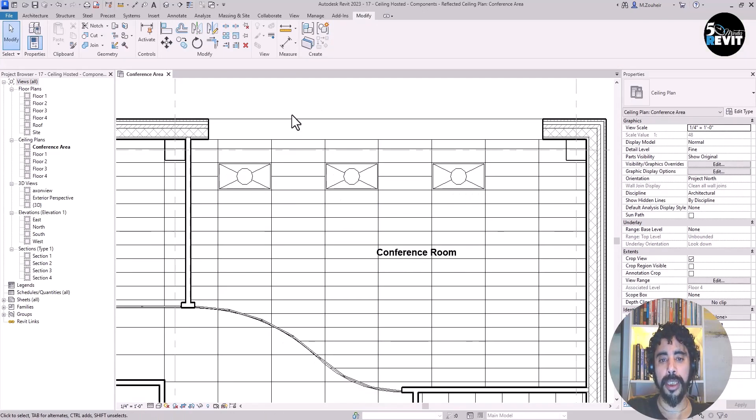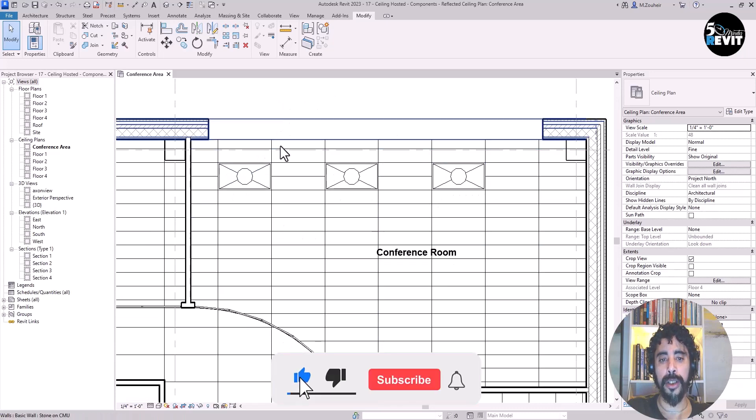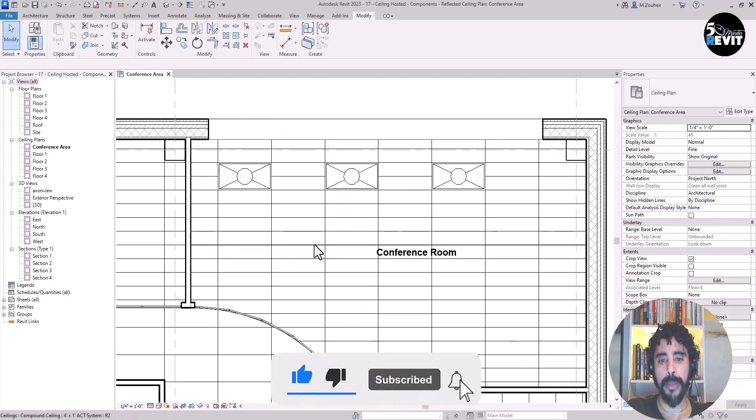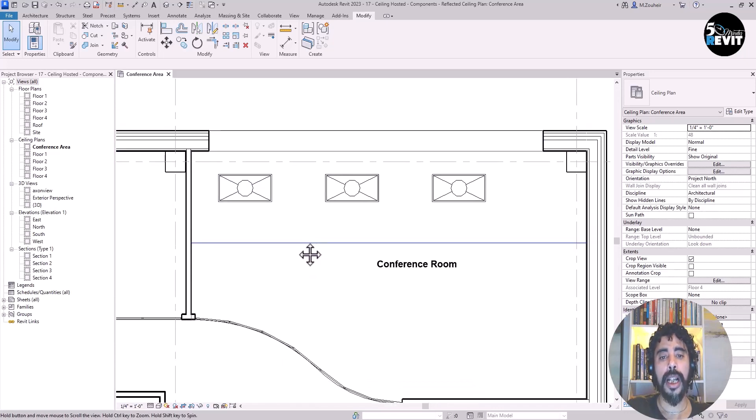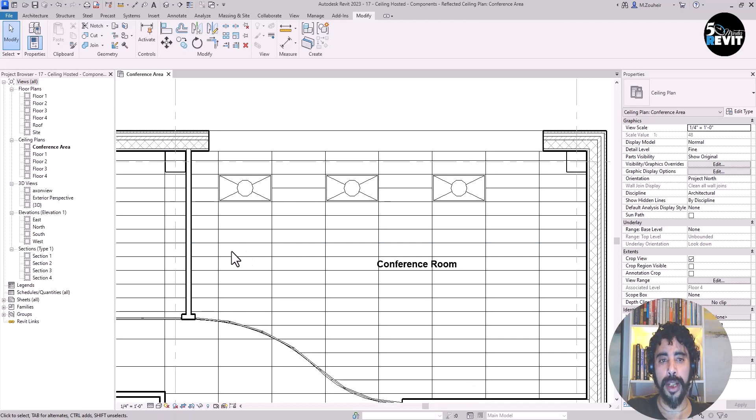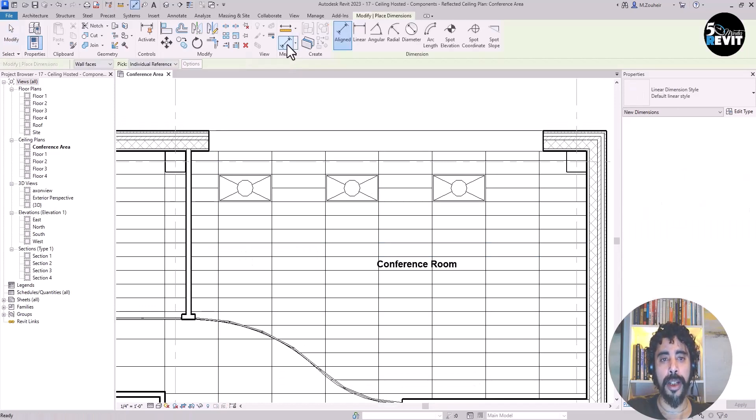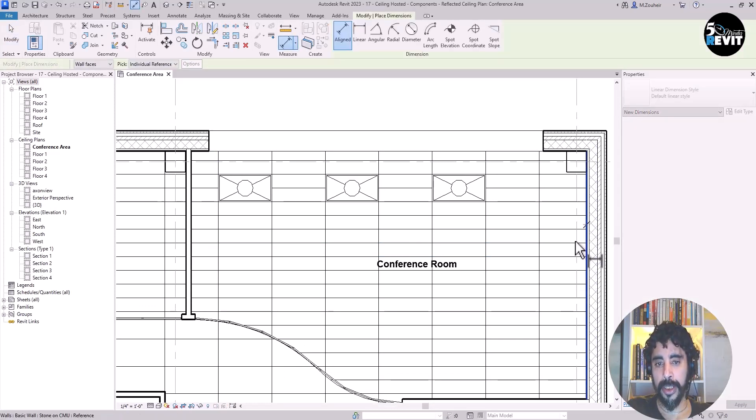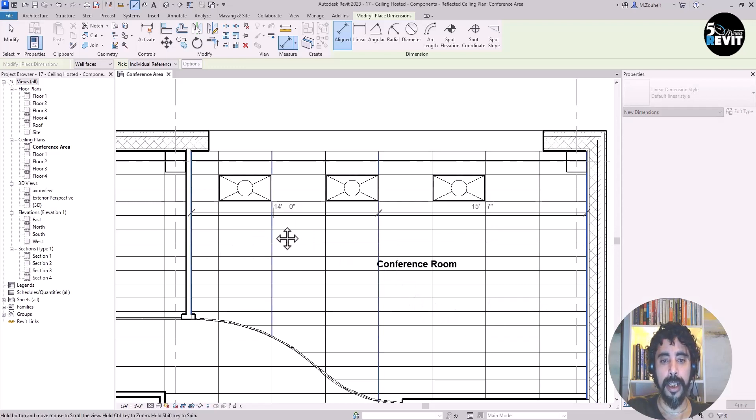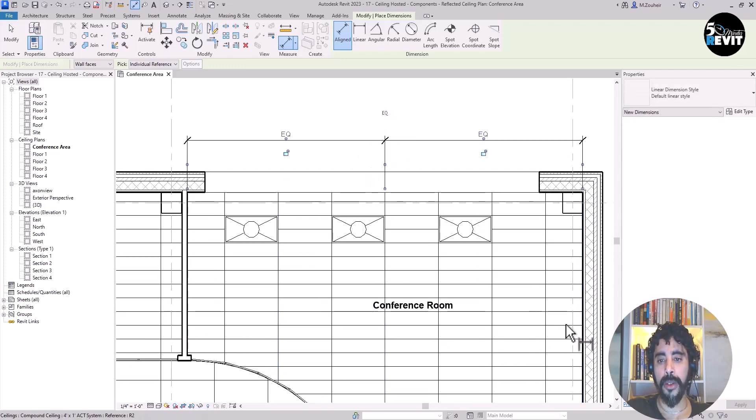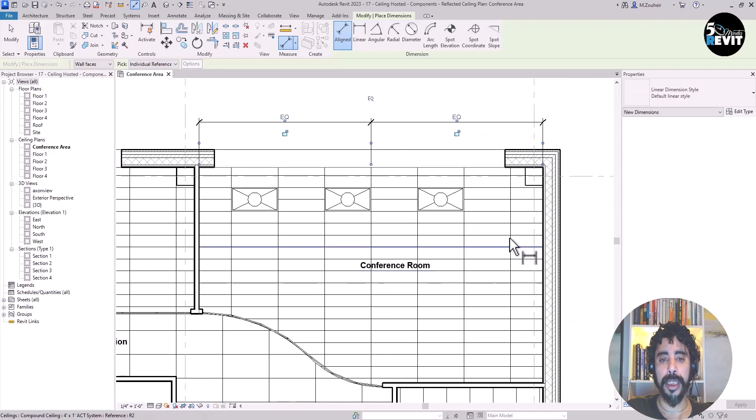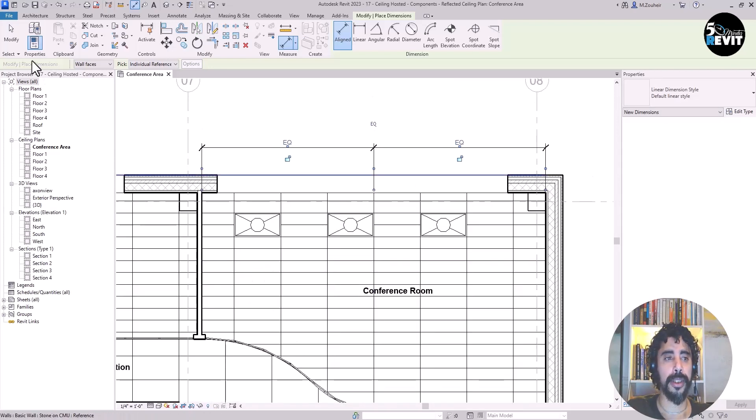You see they're not in the center. If I want to center them, I click on Align, select the reference, and click Equal. Now the lighting fixtures are moved to align with the ceiling grid.